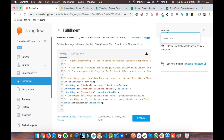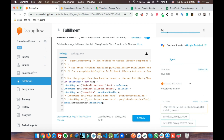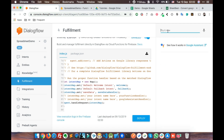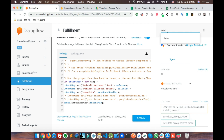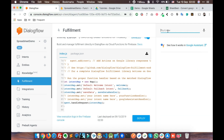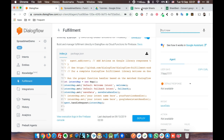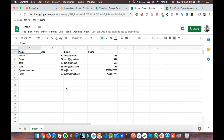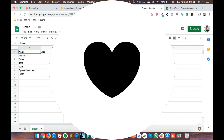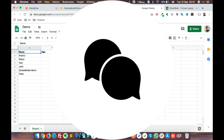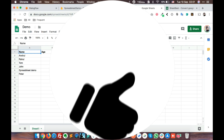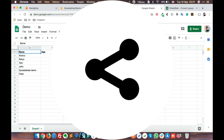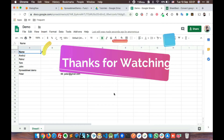Let's save some new data. We say 'save data', enter name as Peter, age, email as peter@gmail.com, and a phone number. If we go to the spreadsheet, the new data has been entered. It's pretty simple! I hope you like this tutorial — please feel free to comment, subscribe, like, and share. Stay tuned for more tutorials, thank you.